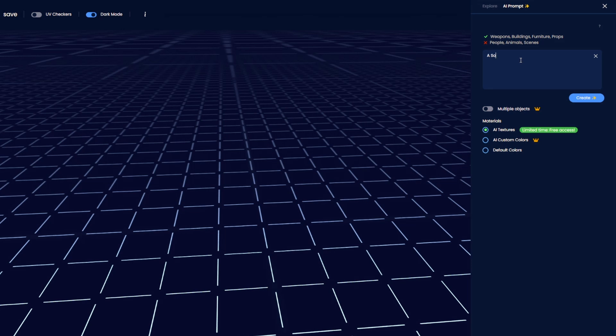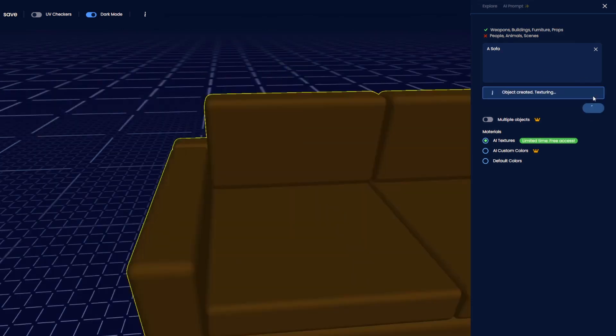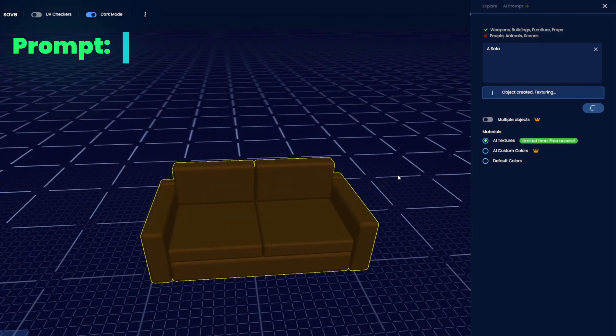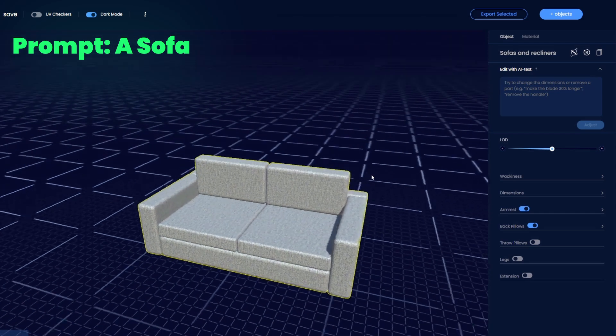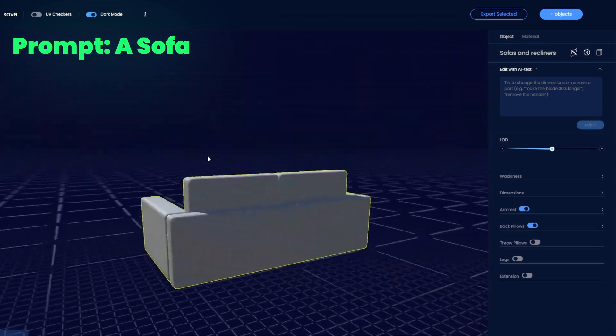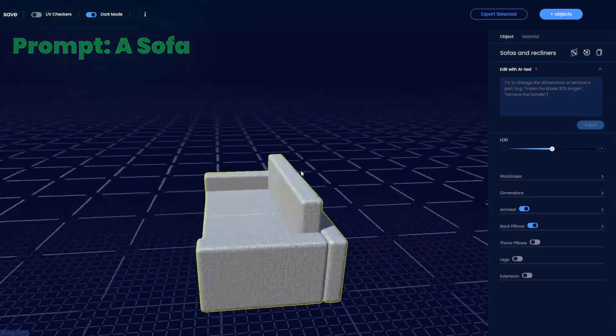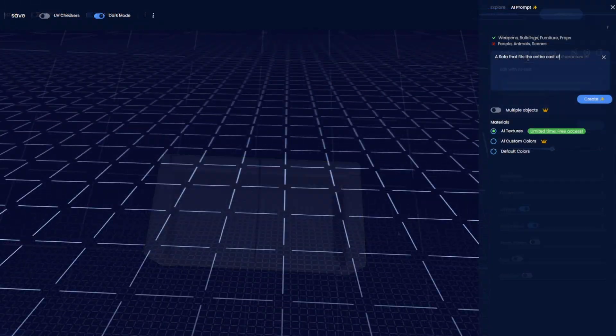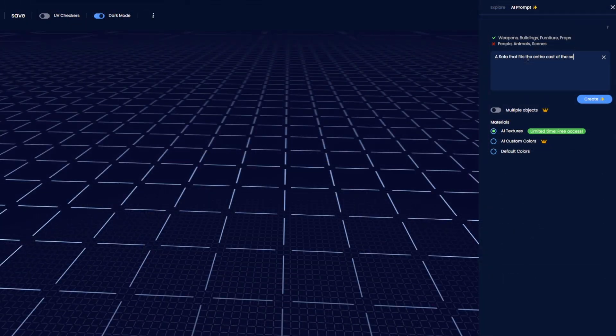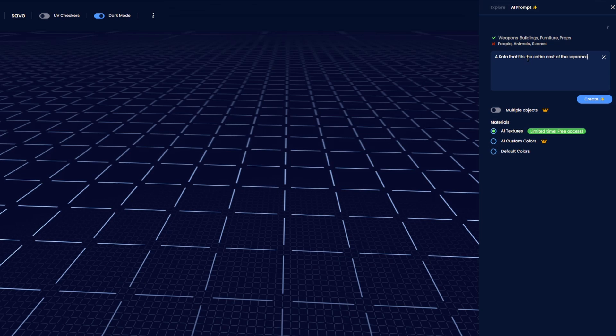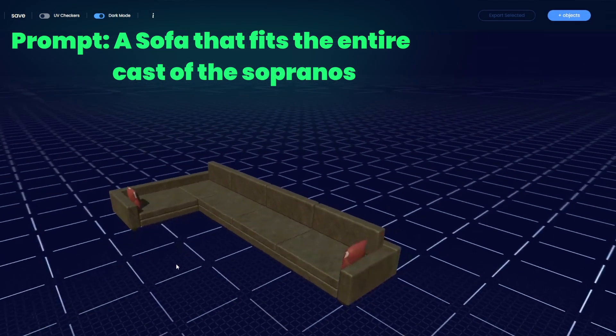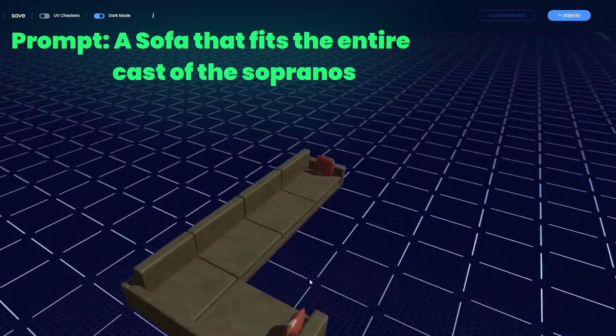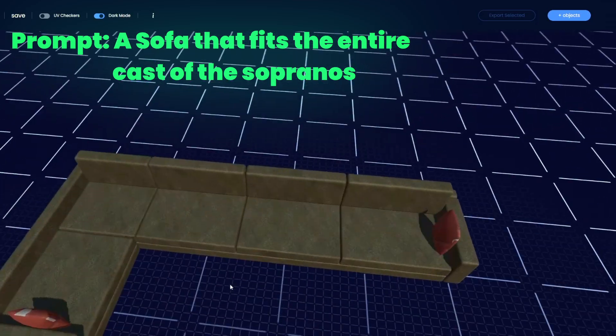For example, you could just type in a sofa and you'll get whatever the AI thinks is the most default sofa. However, if you type a huge sofa that fits the entire cast of Sopranos, the AI should customize it with lots of seats and probably a leather texture to fit that old-school look.